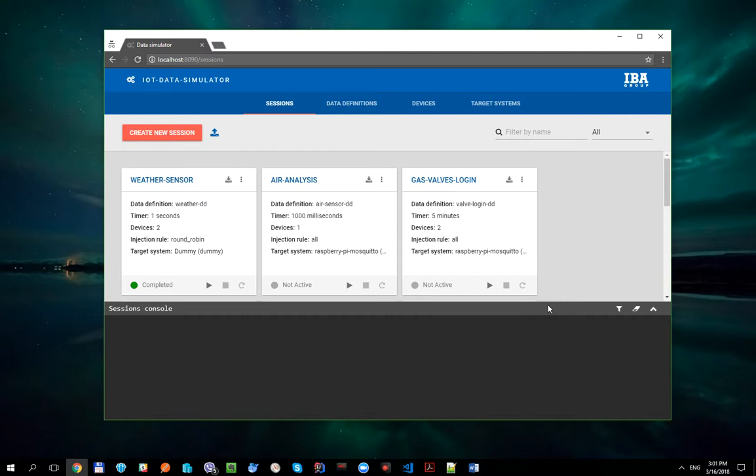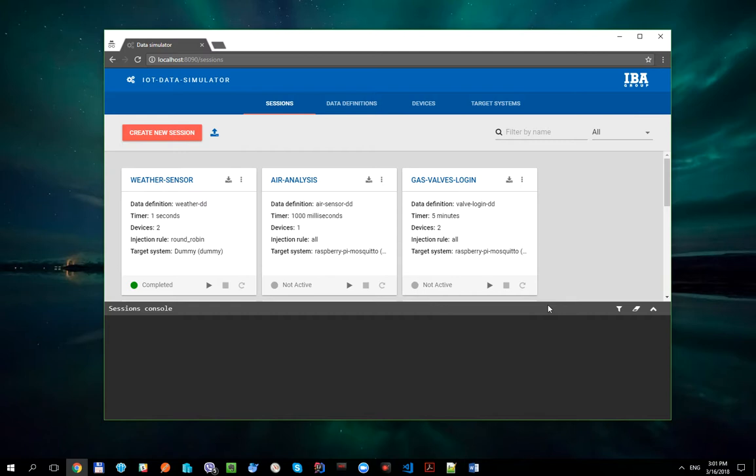This is why devices can also contain their own target systems. During session processing the following rule is applied: Any declared device's target system property overrides session target system property of the same type. Let's take a look at how it works. We will emulate situation when our session writes data to the Mosquito MQTT broker and each device sends payload to its own MQTT topic.